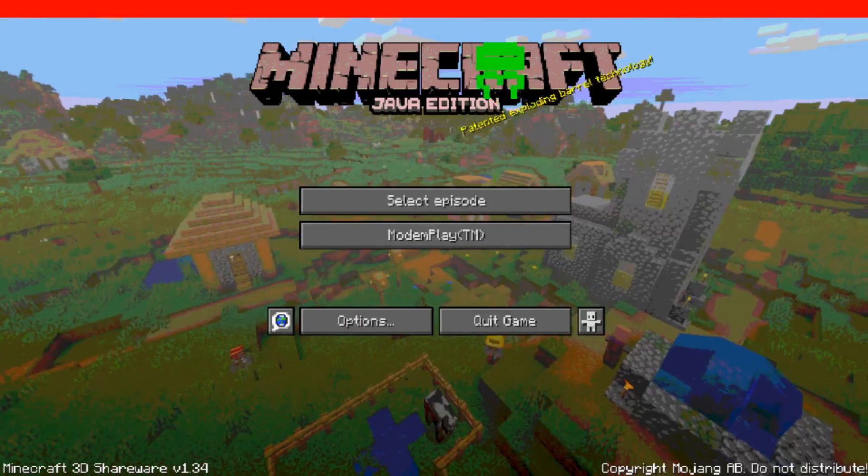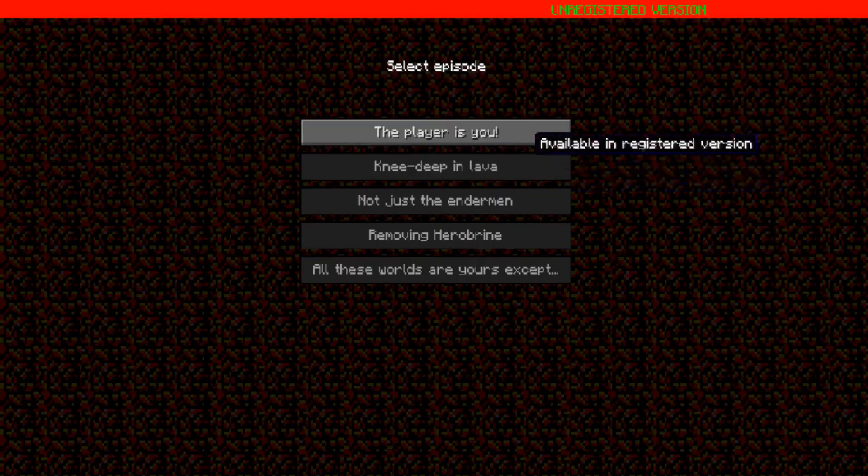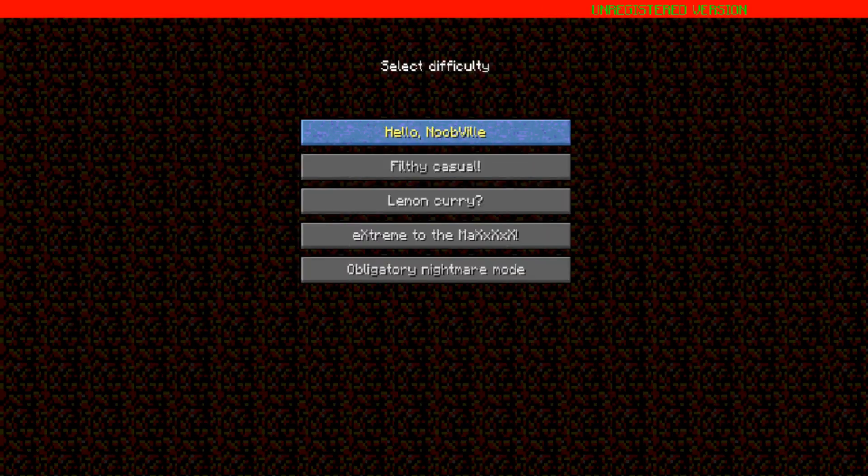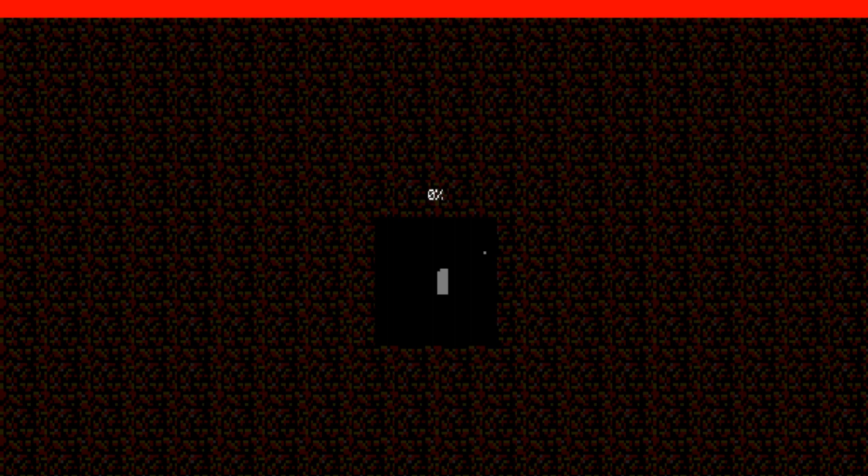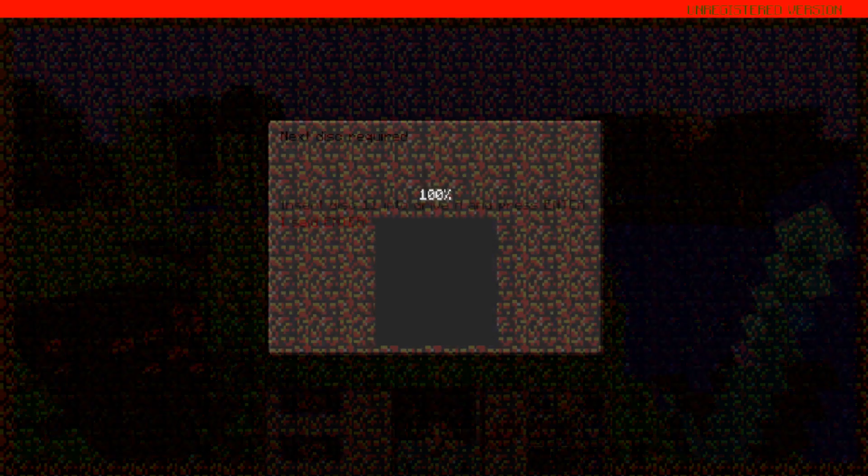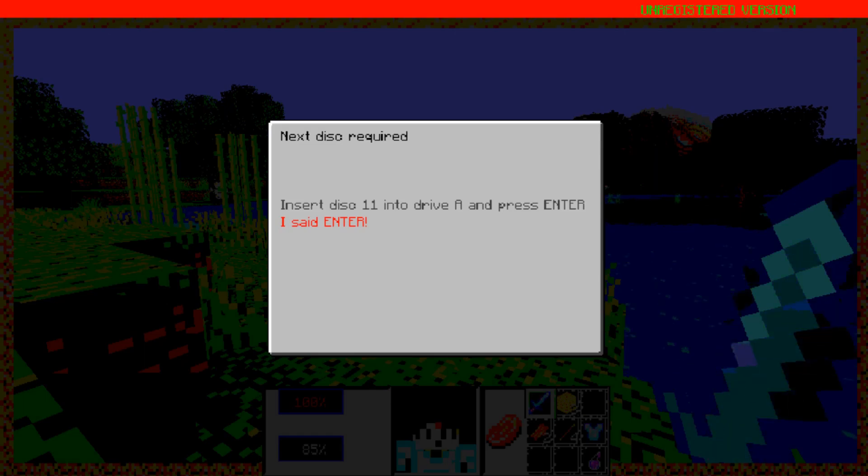Click select episode and then click this player is you. Choose your world difficulty. Wait for the world to generate. Simply press Enter to make the pictured notification disappear.